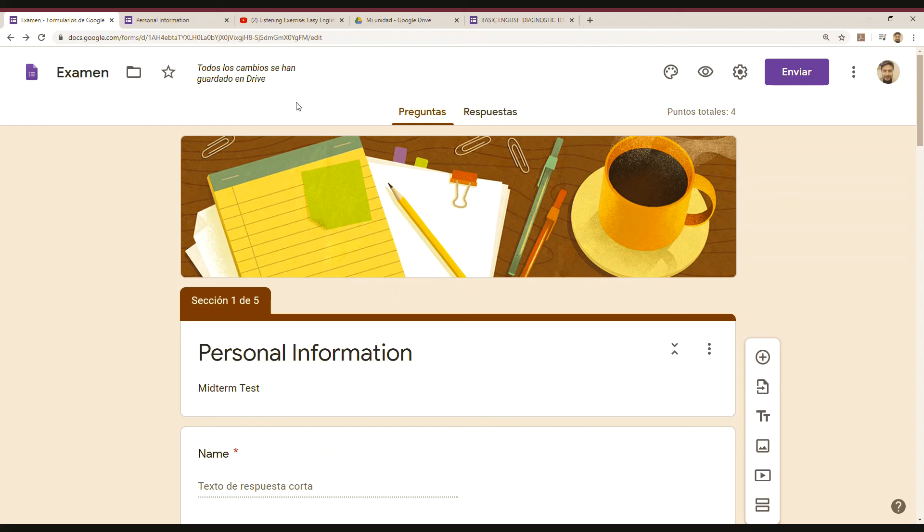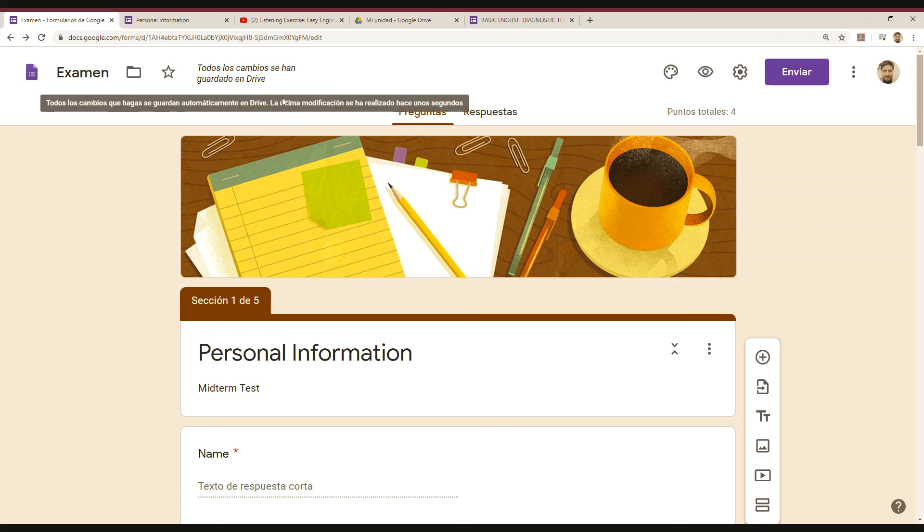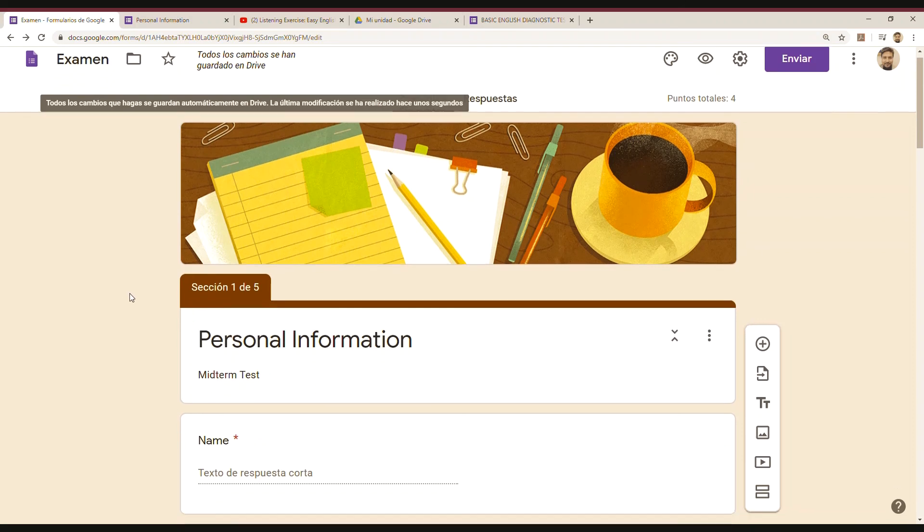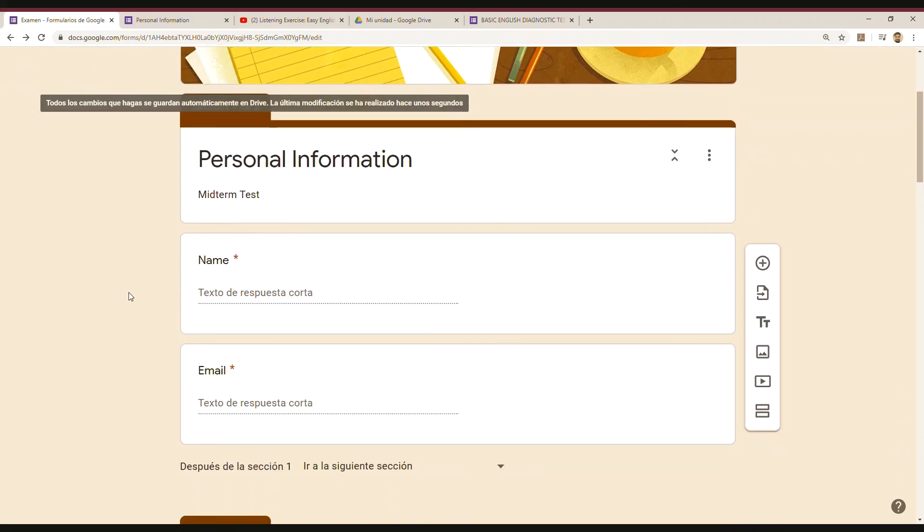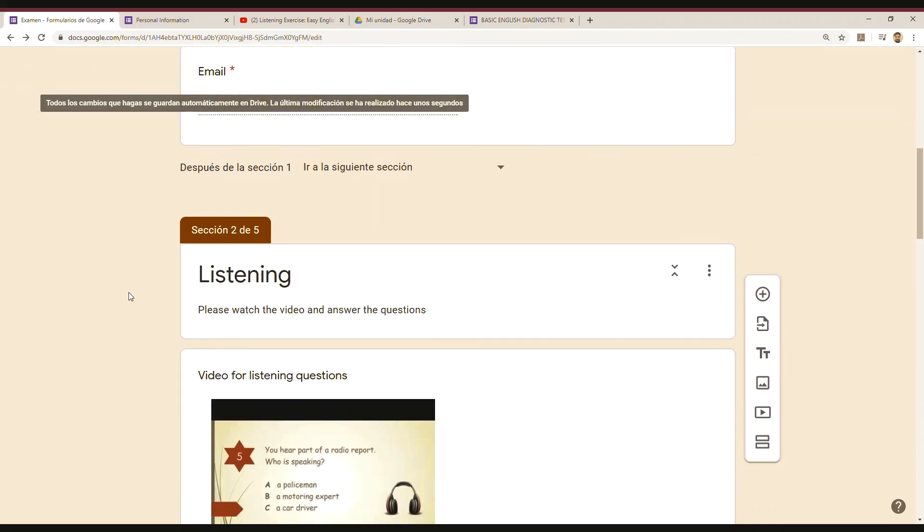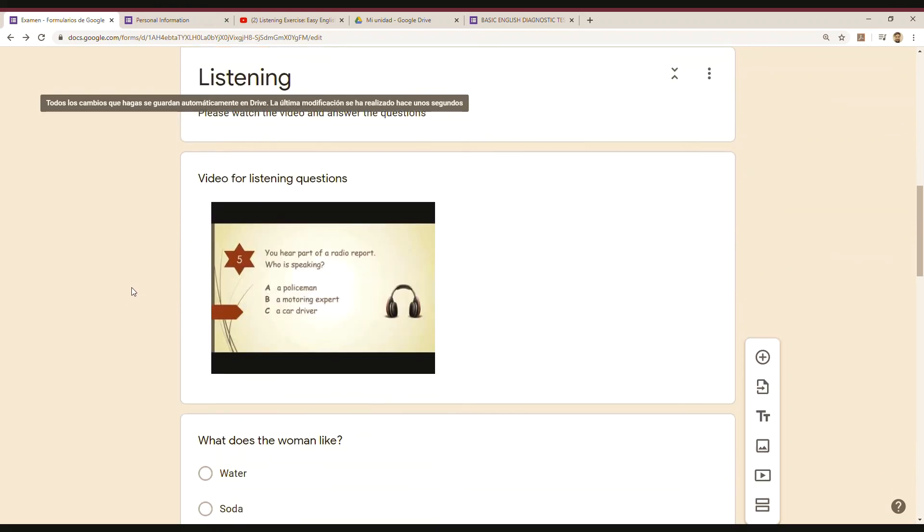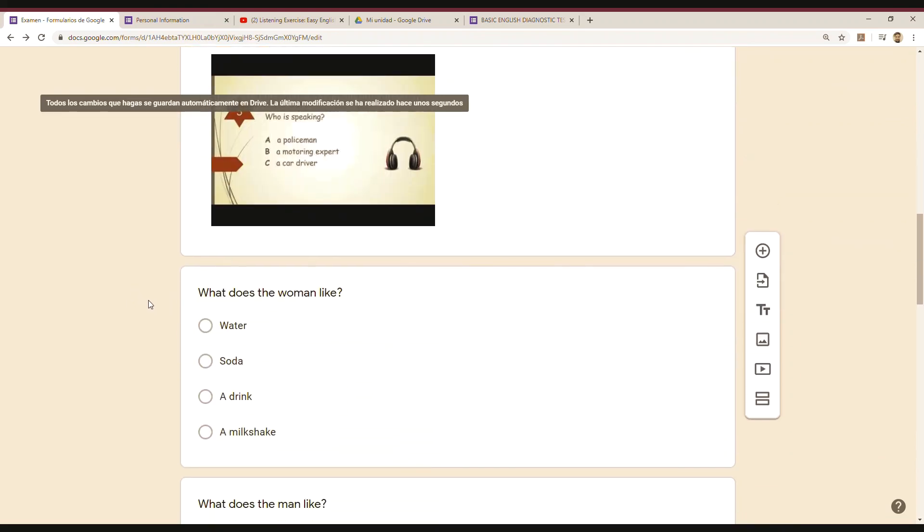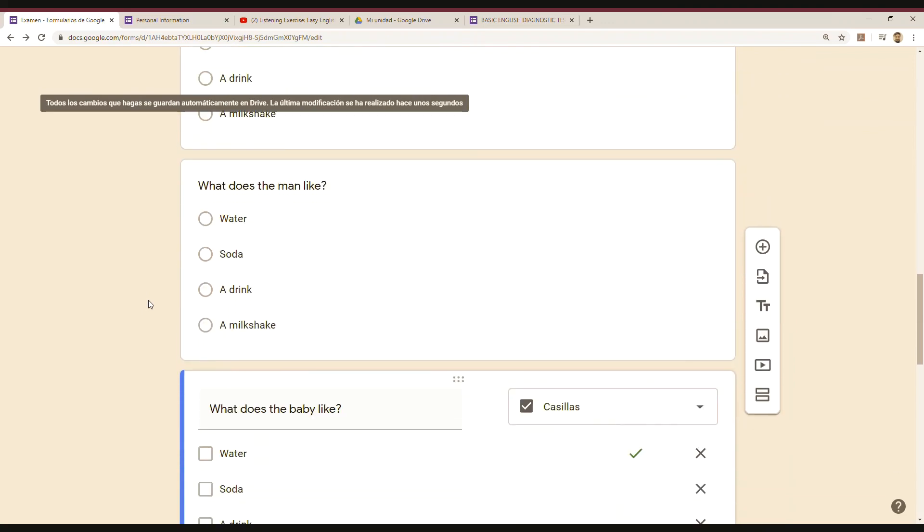One great thing about Google Forms is that because you need to have a Google account, everything is going to be saved on your Google Drive automatically. So you don't have to manually save it. Every one or two minutes, it is saved automatically. That's excellent.